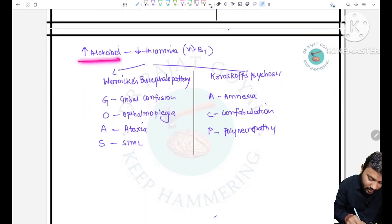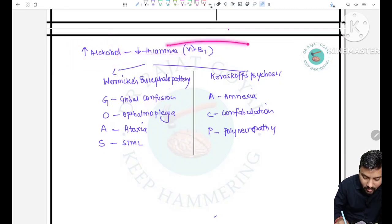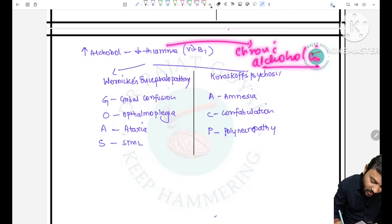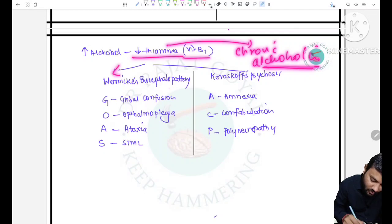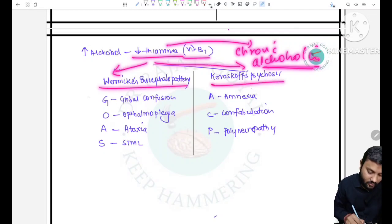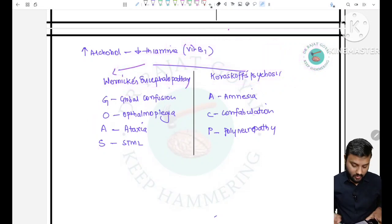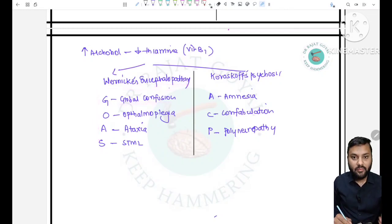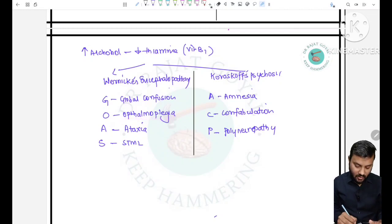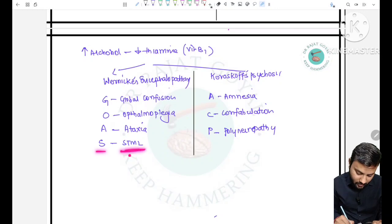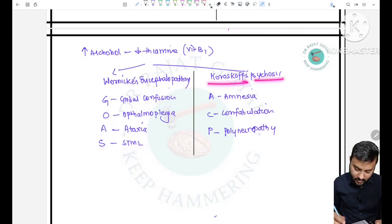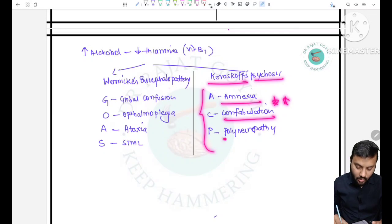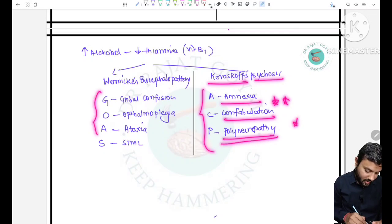Increased alcohol concentration leads to decreased thiamine (Vitamin B1) in chronic alcoholism. Decreased thiamine leads to Wernicke's encephalopathy and Korsakoff's psychosis. For Wernicke's encephalopathy, remember GOA: G for global confusion, O for ophthalmoplegia, A for ataxia, plus short-term memory loss. For Korsakoff's psychosis, remember ACP: amnesia, confabulation (very important), and polyneuropathy.